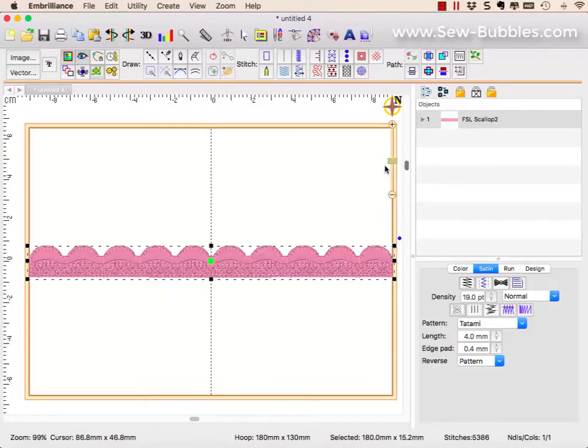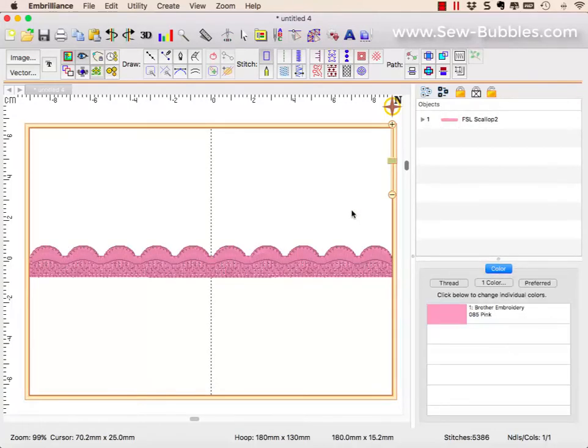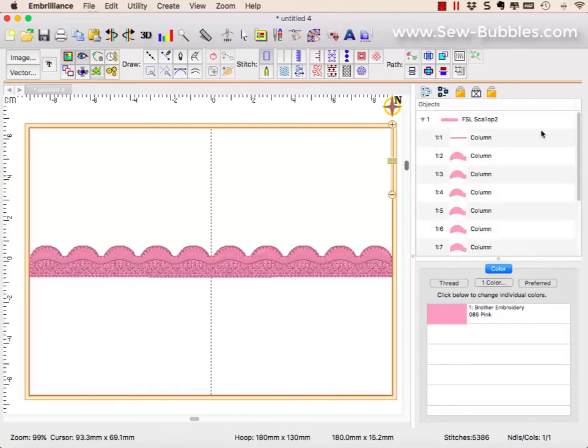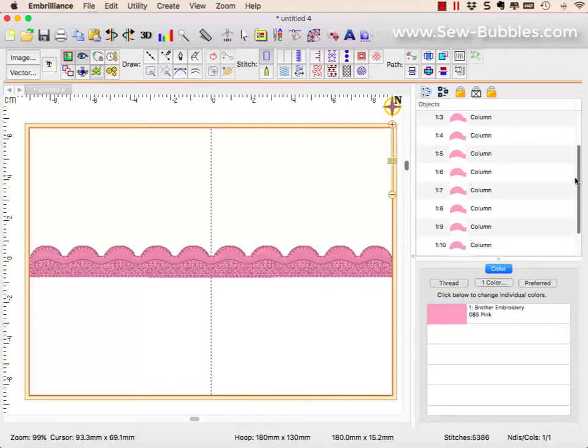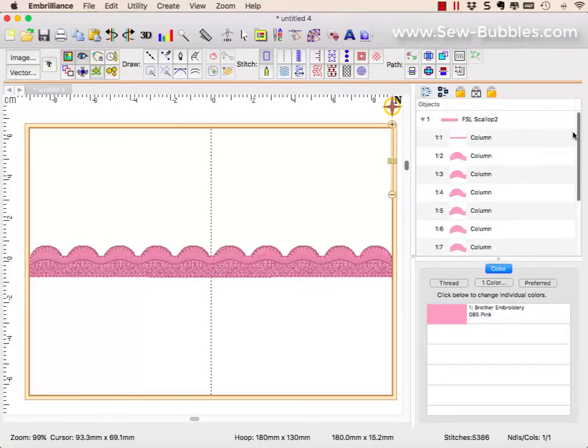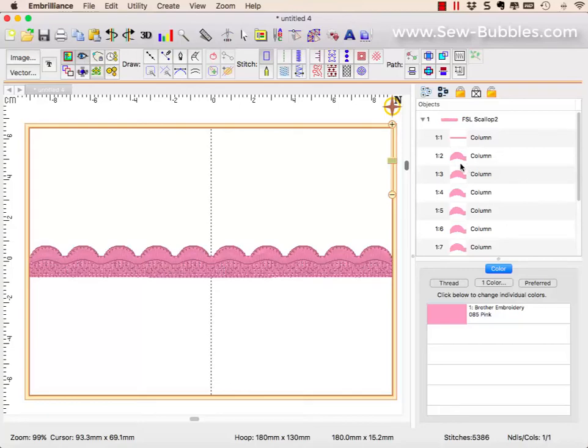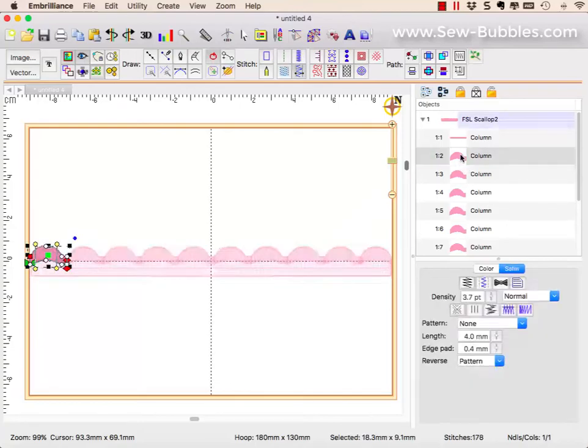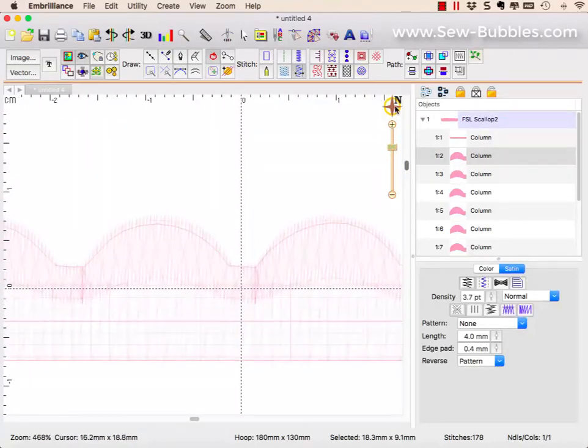Let's look at this satin column edging that I had created, my scallop here. If we expand my objects, you'll see that I have multiple objects. They're all the same color, so when I send it to the machine, there are no starts and stops. It's all one color. The first part that I created, even though it's my second object, was my individual scallop.